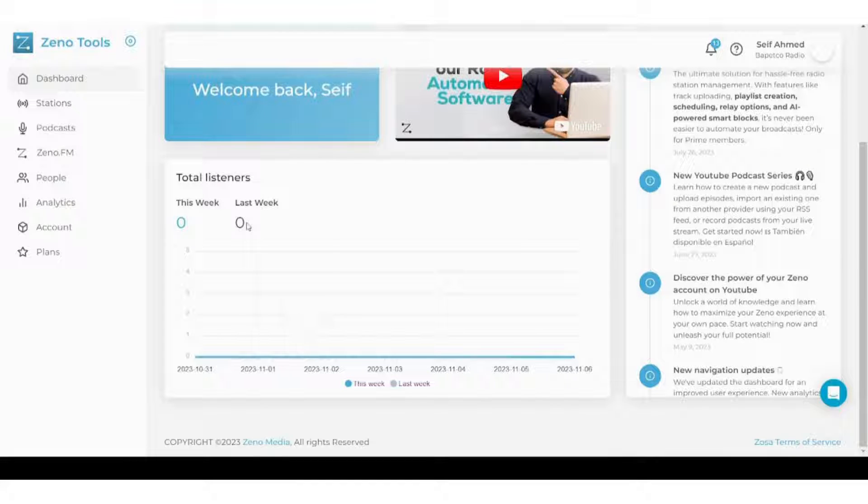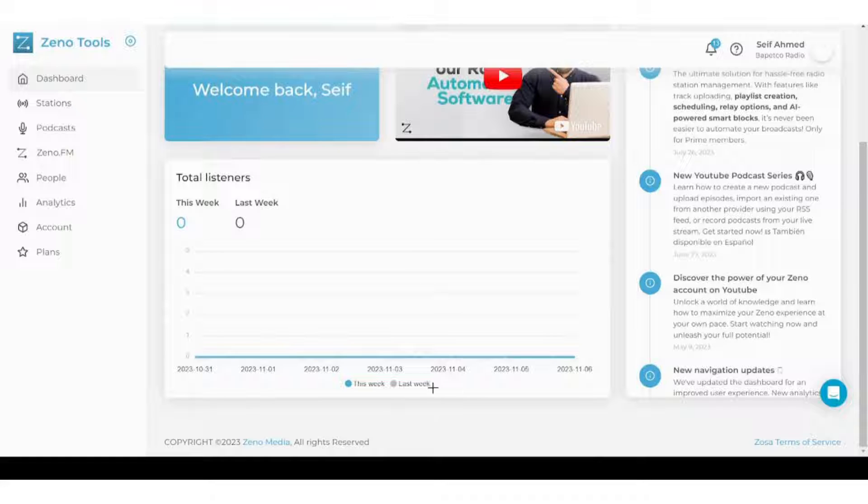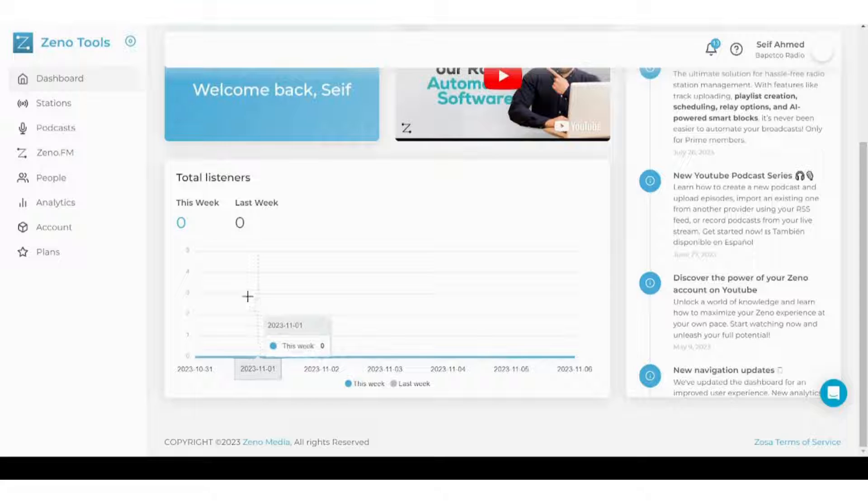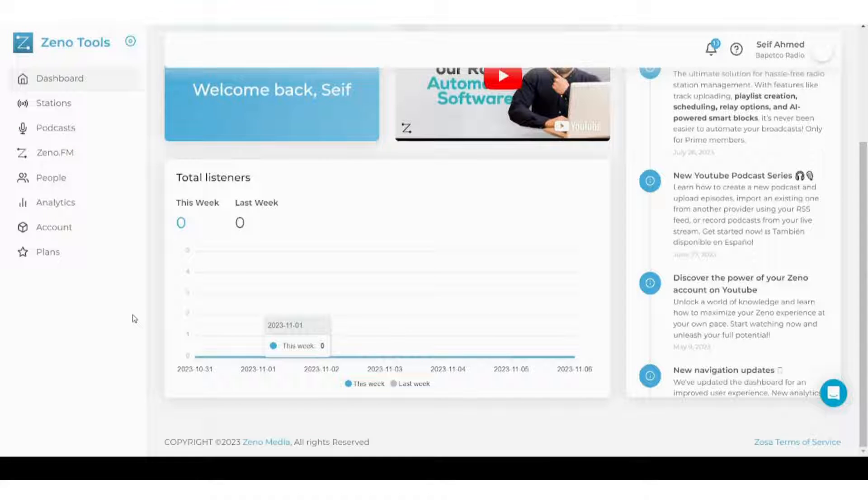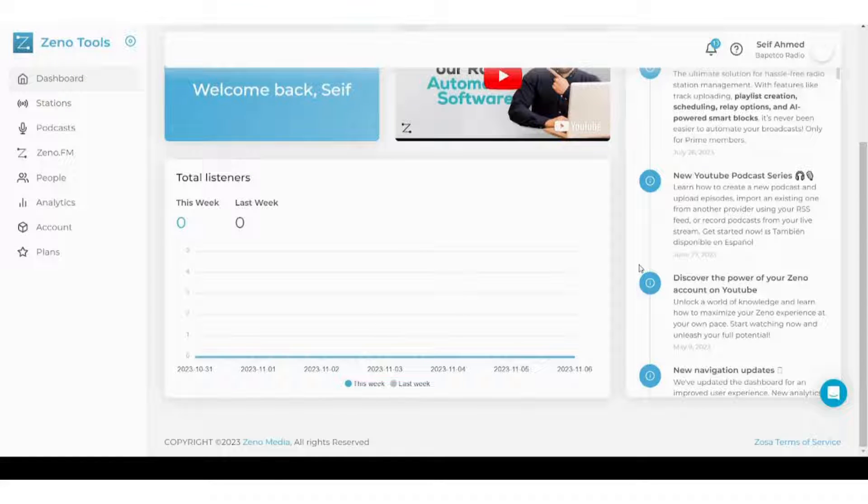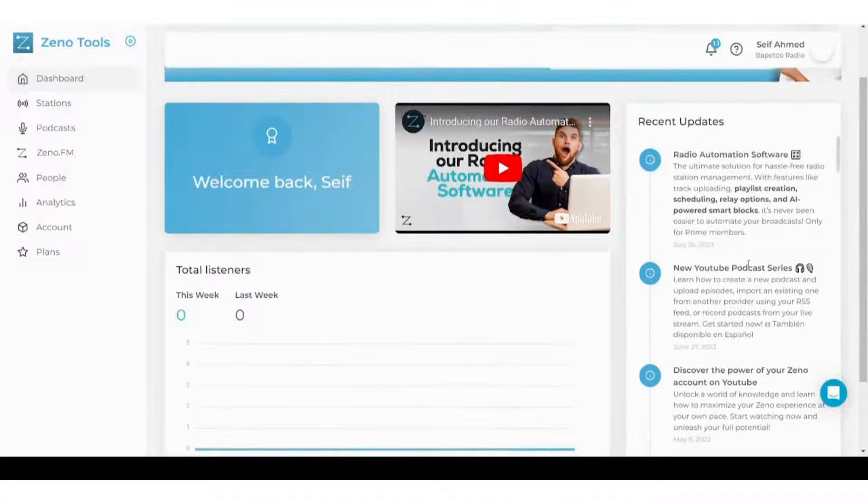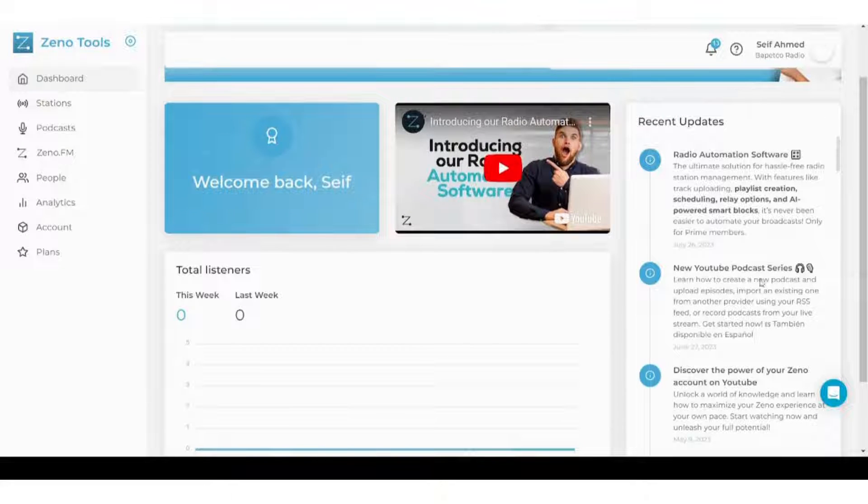It shows you the total listeners, whether this week or last week, on this chart. But since we already did not start our radio station, it does not show anything. However, whenever you have your own station and your own insights, it will be displayed here. Next to it, you can find the recent updates for your studio.